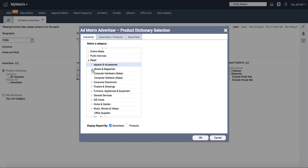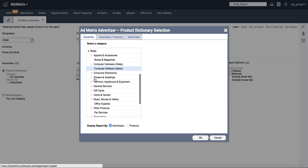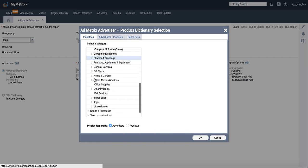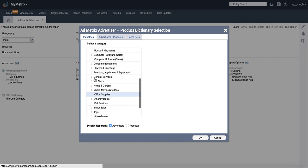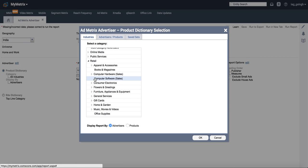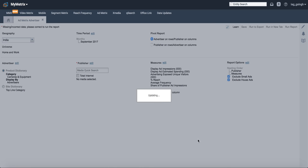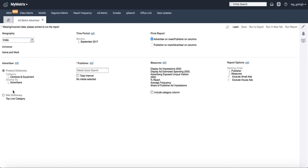Under retail, you go under consumer electronics. Within consumer, you go for camera and equipments. This is going to be including all camera as well as equipment brands. So your category is selected as camera and equipment display by advertisers.